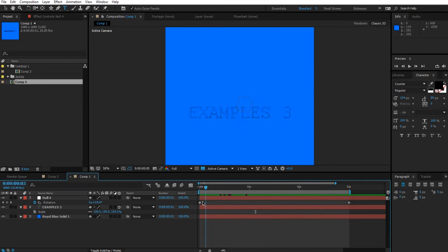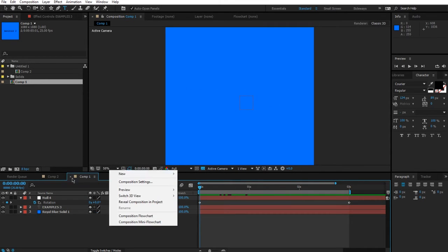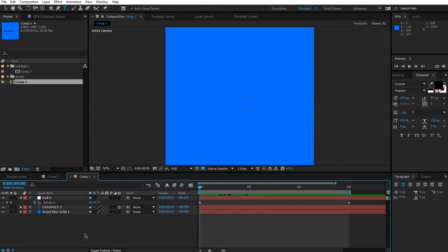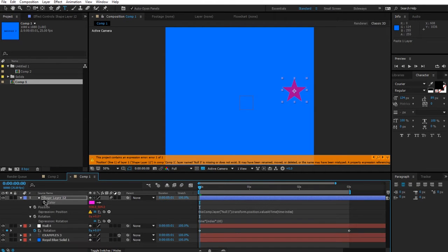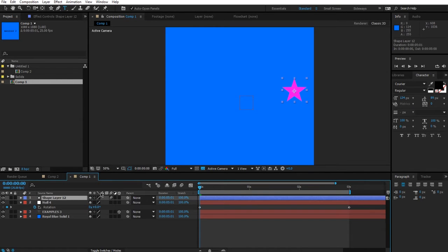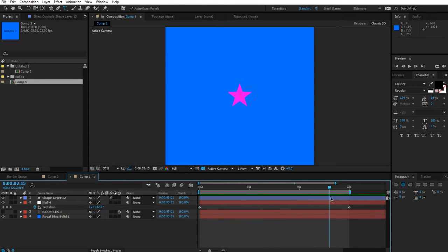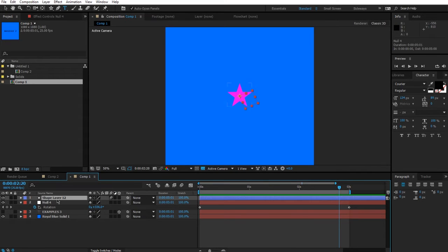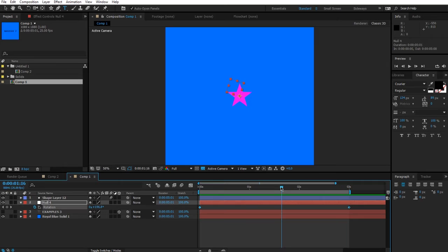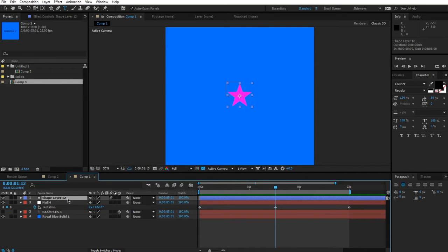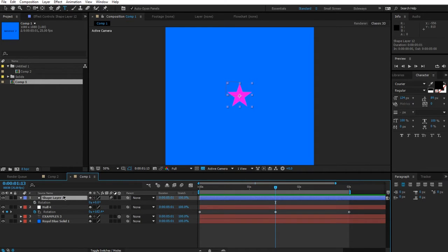You can see the null is just spinning around. Let's grab one of the shape layers from the previous video and disable all those expressions. Hit Ctrl+Home to center it. We want to tell this little star: if the rotation of this object is less than a specific value, it should not wiggle.